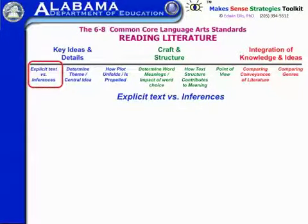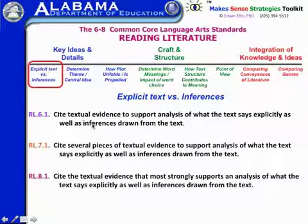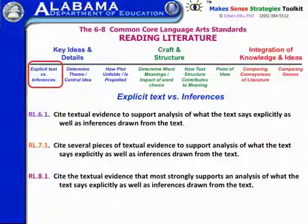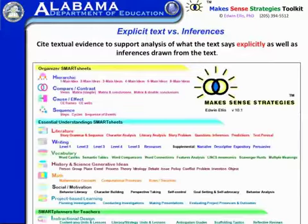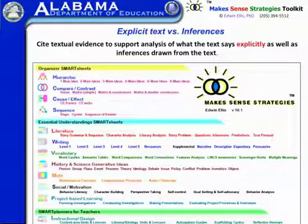We're going to take a look, to begin with, at explicit text versus inferences. The first standard for sixth grade is to cite textual evidence to support analysis of what a text says explicitly as well as inferences. Grade seven is basically the same standard but with multiple pieces of evidence. Grade eight adds being able to determine what provides the strongest evidence. In the Make Sense Strategies Toolkit, there's a variety of things you can use, and we're going to start with addressing what the text says explicitly.